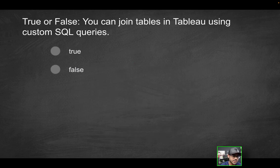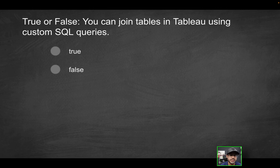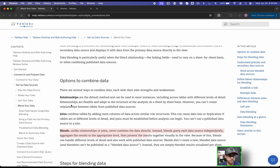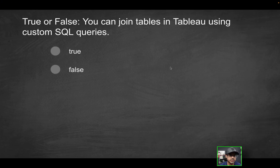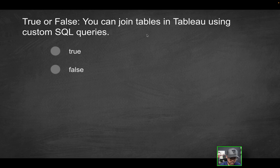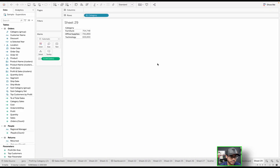Next question, true or false, you can join tables in Tableau using custom SQL queries. So unlike what we saw here, this is referring to joining tables using custom SQL queries. So is that something you can do? We're going to go into Tableau.